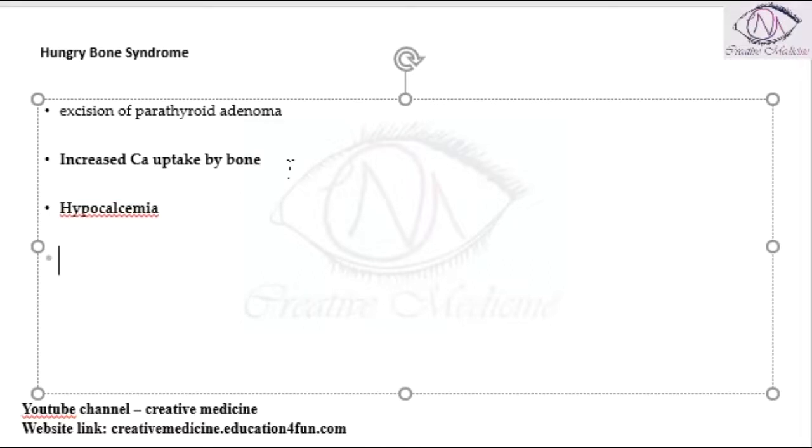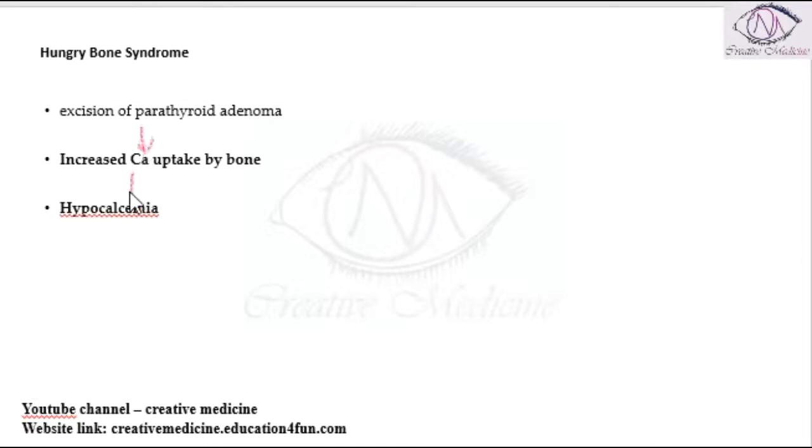This hypocalcemia which occurs immediately after excision of the parathyroid gland adenoma is called hungry bone syndrome.